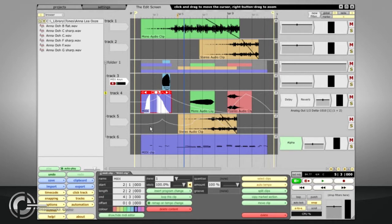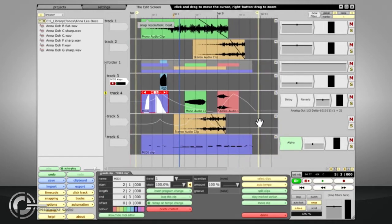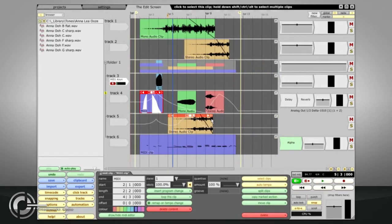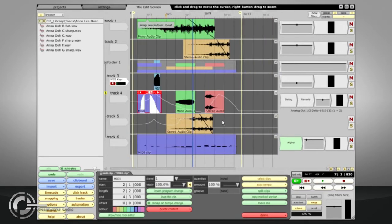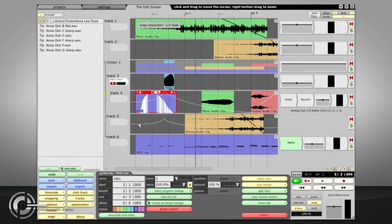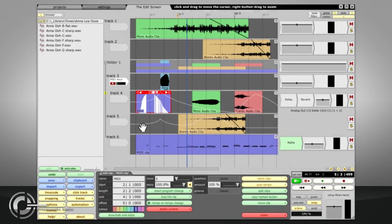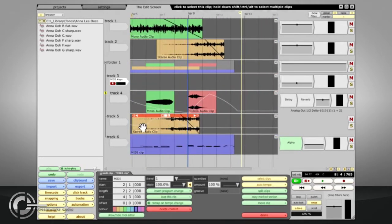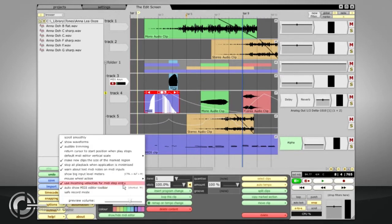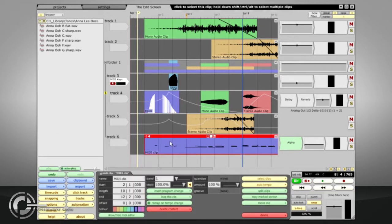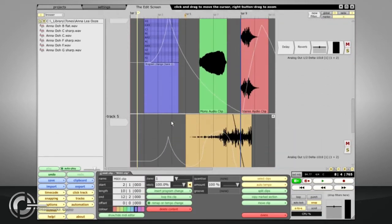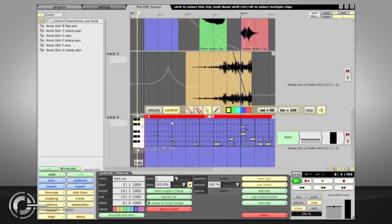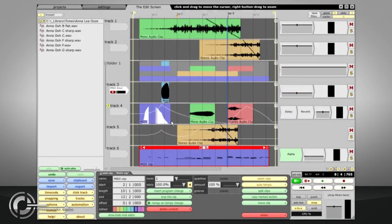You can zoom horizontally by right clicking and dragging, or using the mouse scroll wheel when the cursor is hovering over the tracks area. Holding the Shift key allows us to navigate using the mouse wheel, although those last two can be reversed via the Options menu. Holding the CTRL or CMD key allows vertical zooming as well. CTRL or CMD plus F8 will zoom out fully in both directions to display an overview of the entire edit.